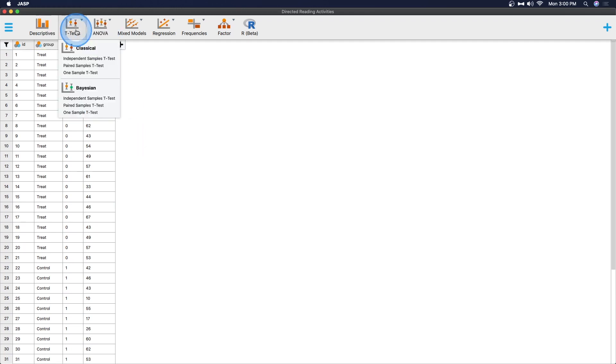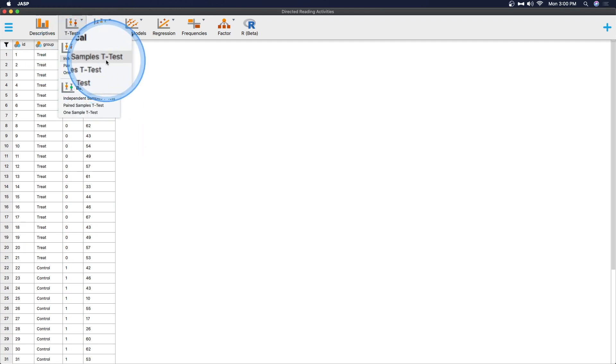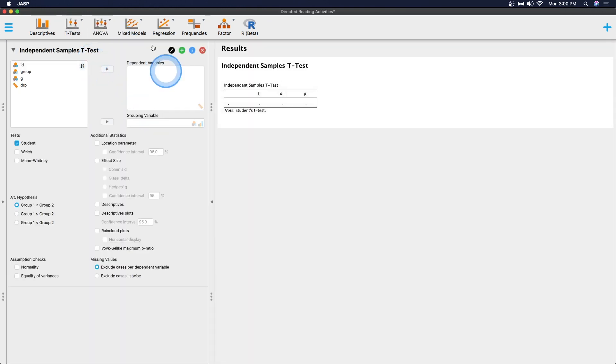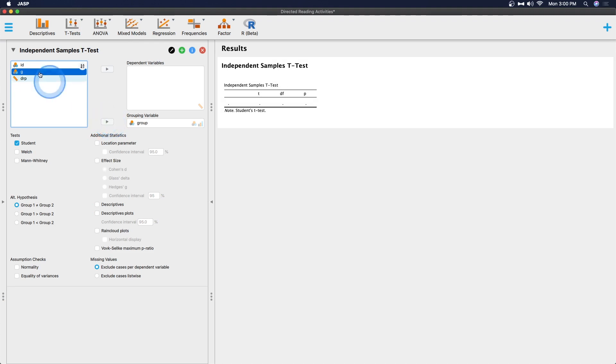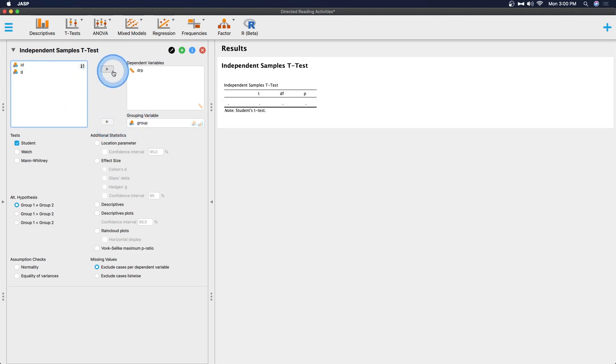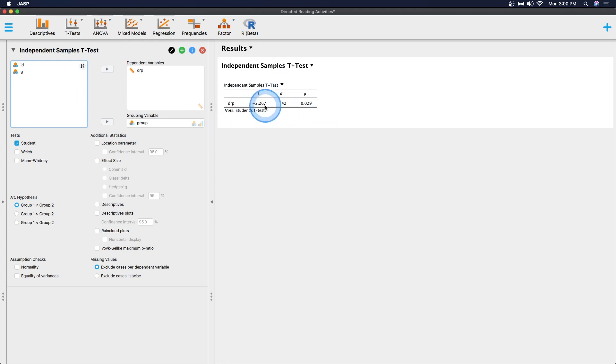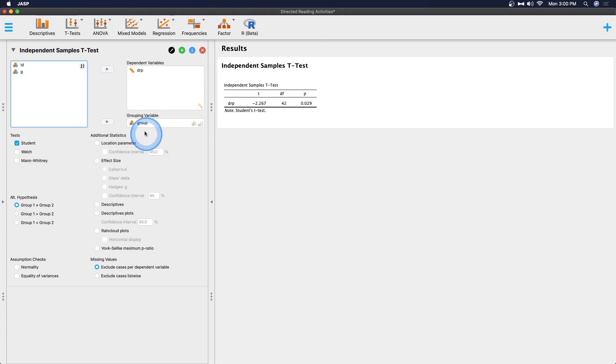Let's go ahead and do a t-test. We're going to go up to t-tests, and we're going to click on that. This is an independent samples t-test because we have two groups. We can put grouping variable in here, then we can put DRP in the dependent variable. And we get immediate quick student's t-test. So a negative t, degree of freedom of 42 because degrees of freedom for an independent samples t-test is n minus 2. And then we get our p-value. This is the basic bits of information.